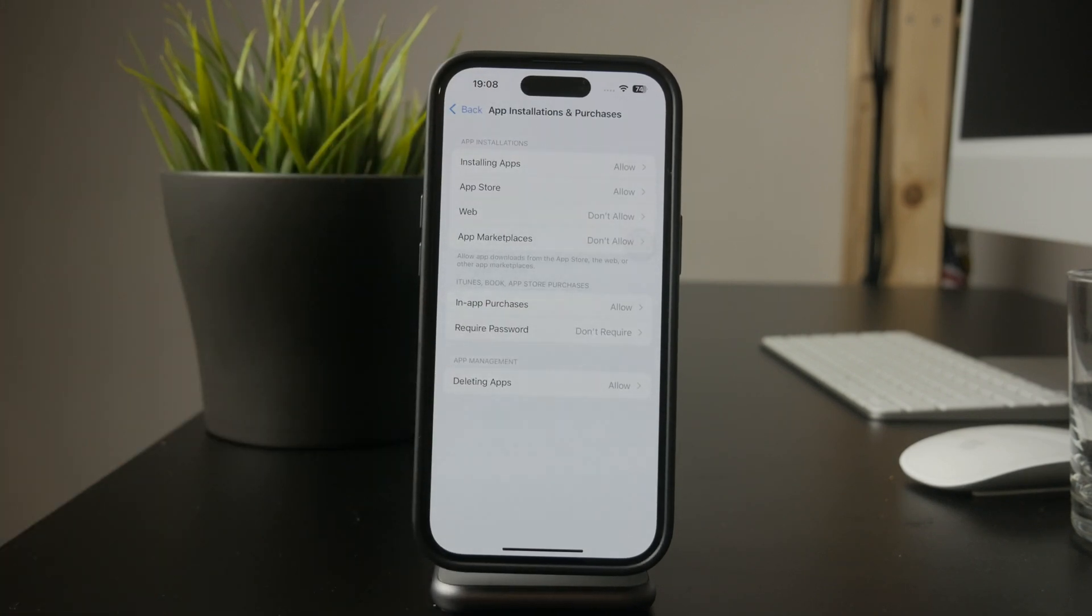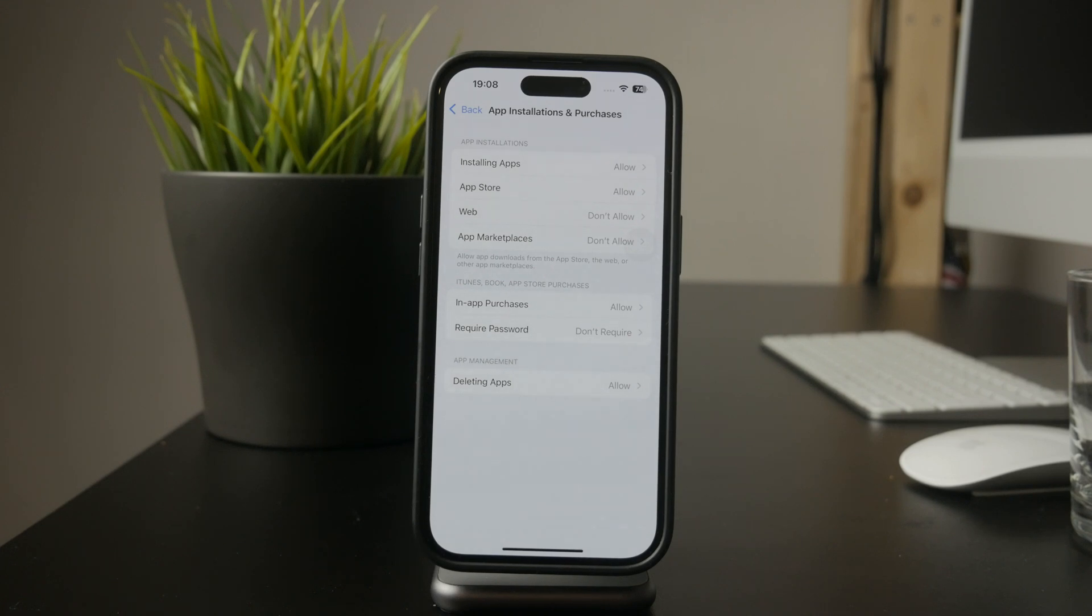Once this is enabled, the App Store icon might even disappear from your home screen, meaning no one will be able to install new apps unless the setting is reversed.